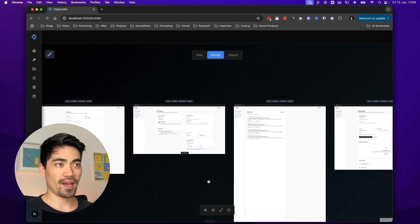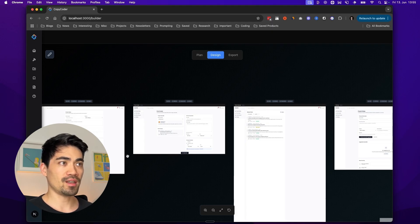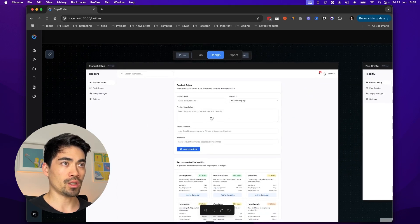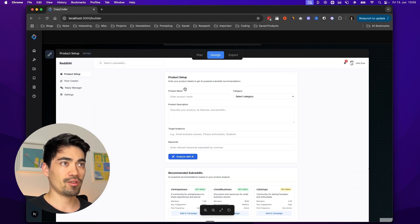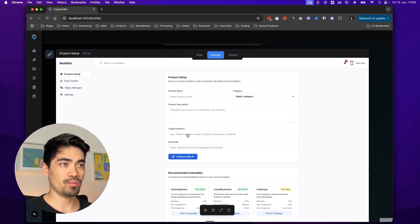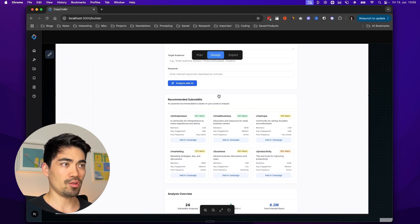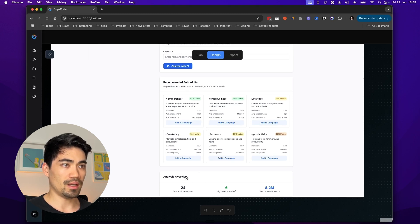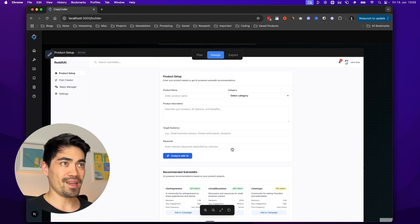The next step is to generate a design. After waiting a few seconds, it came up with the design for the entire app. Let's go inside each of the pages we planned and have a look at what was designed. On the first page, there's a section where you can input your product name, category, product description, target audience, and it says 'Analyze with AI.' After you press that, it gives you recommended subreddits and an analysis overview. I like it.